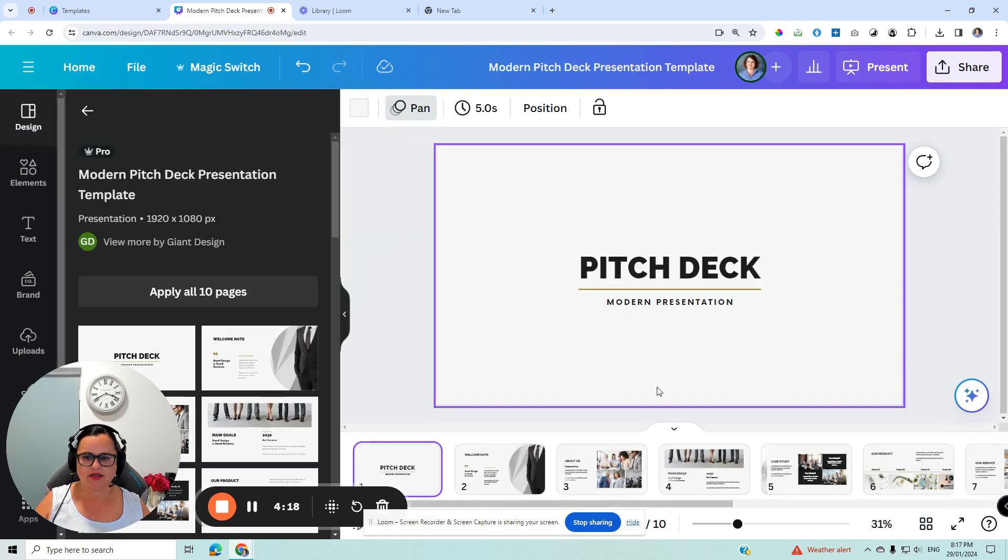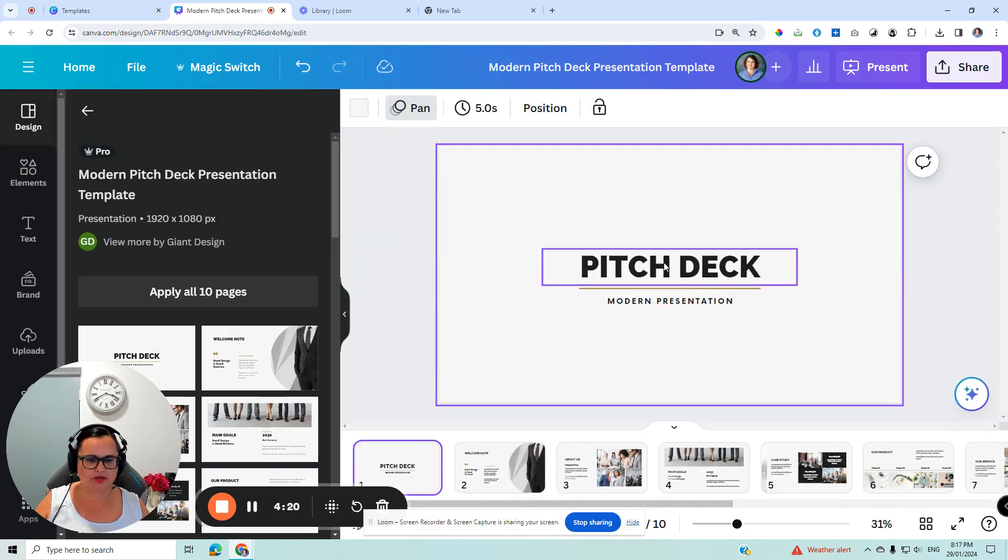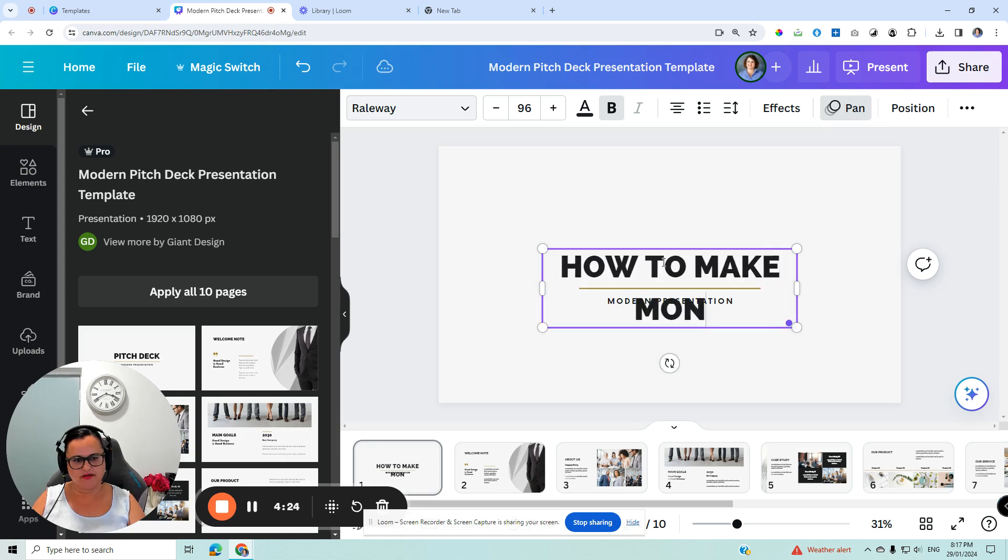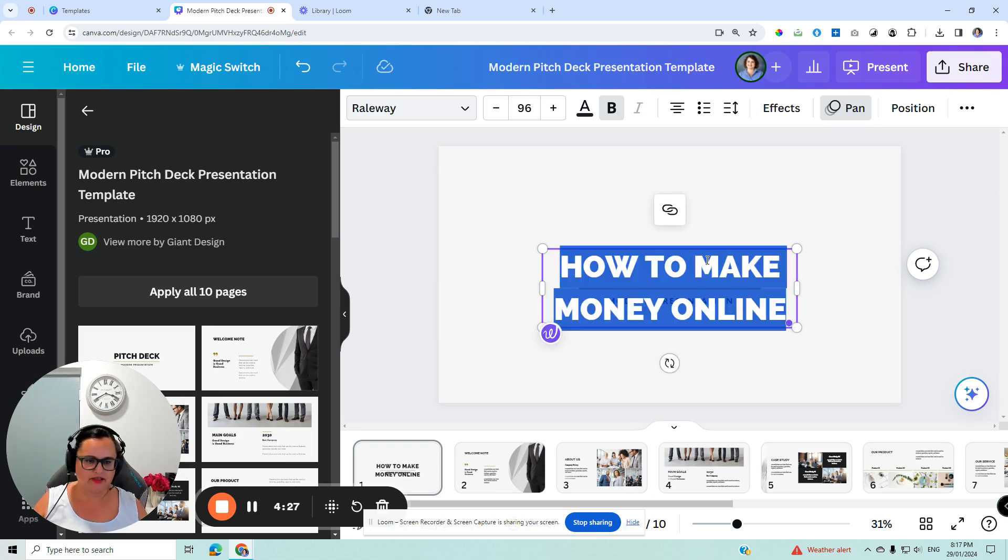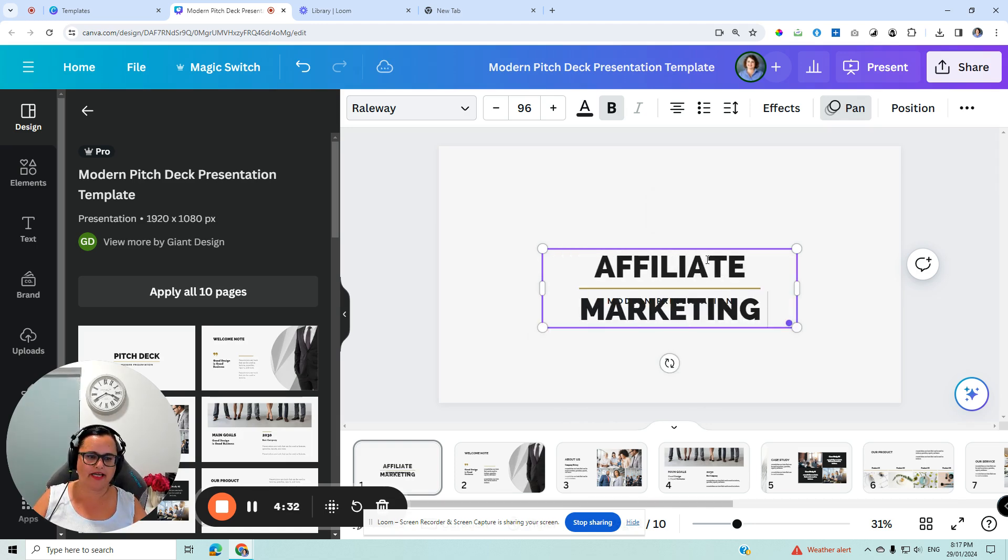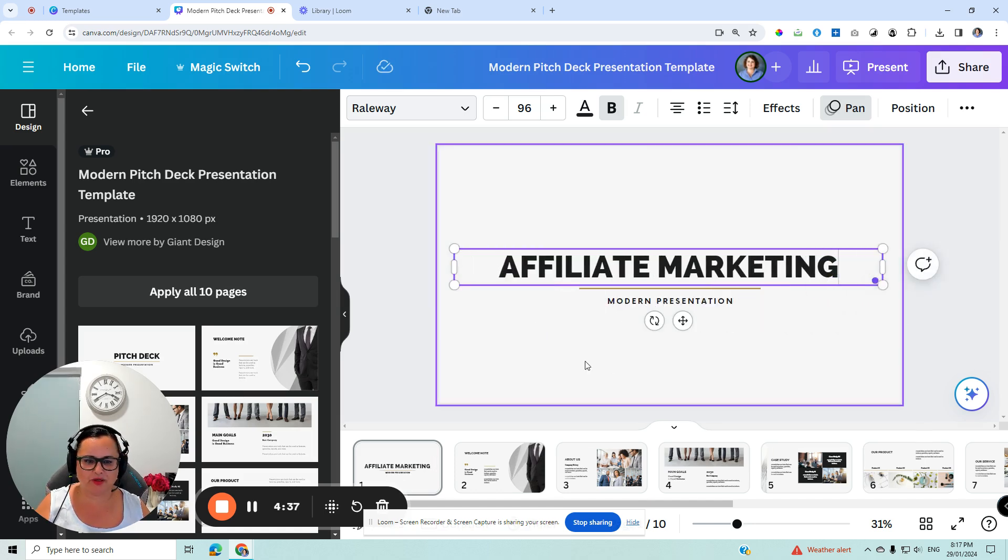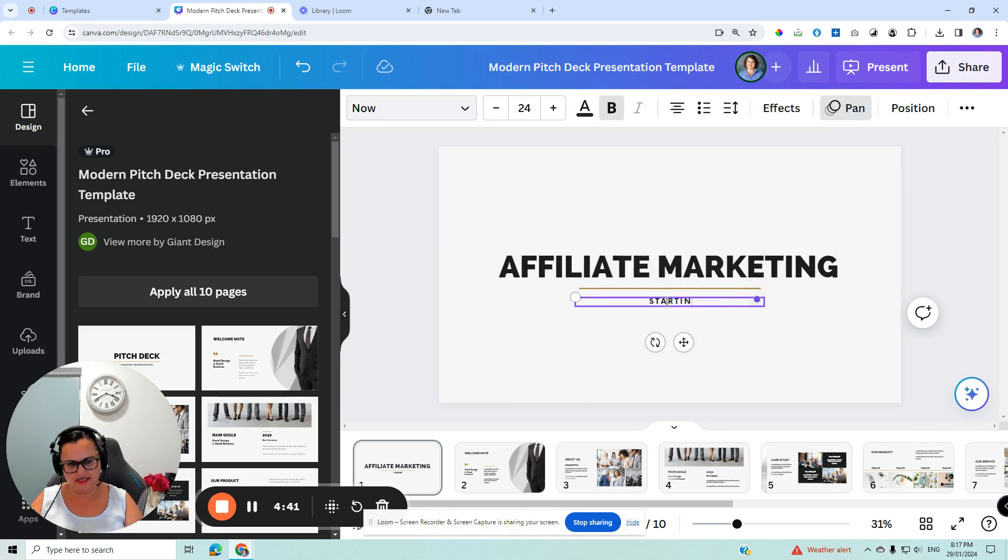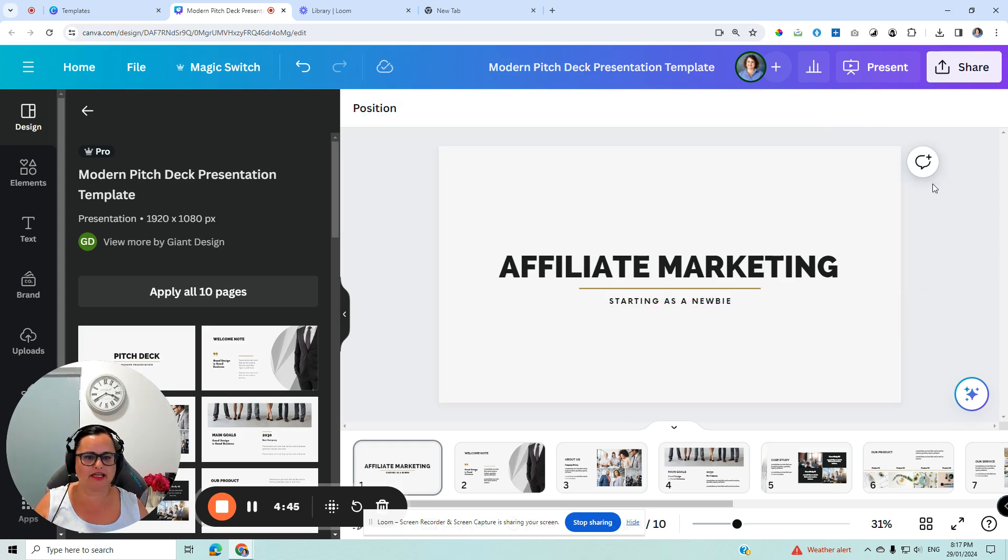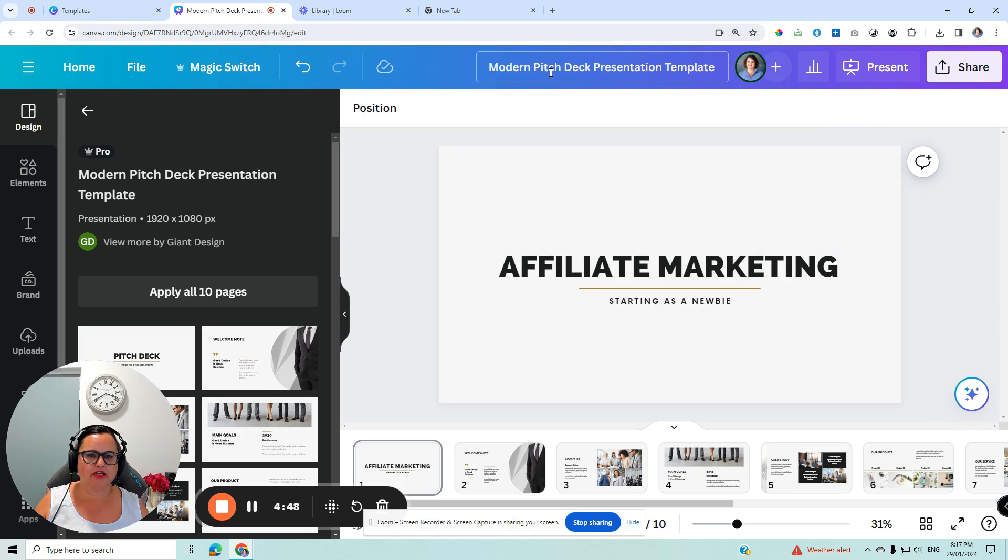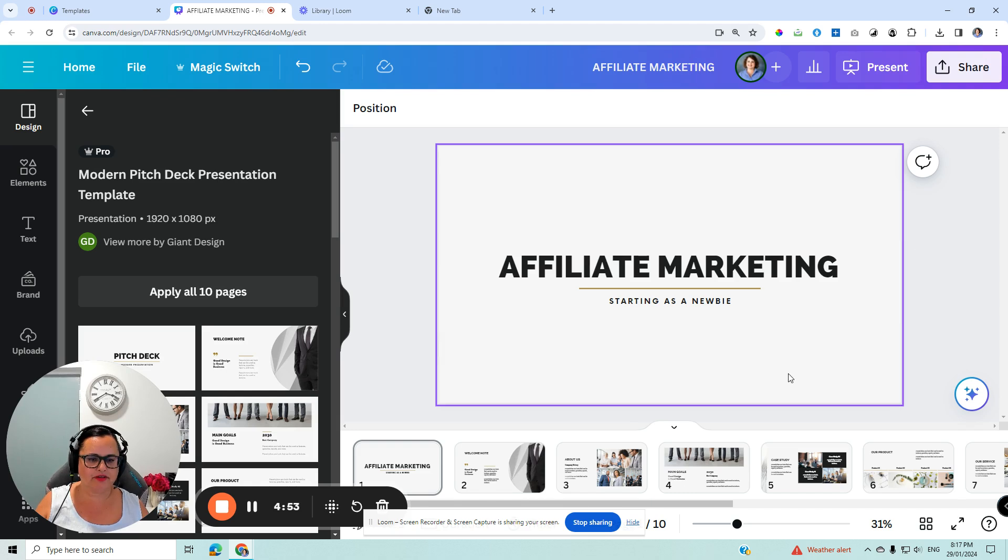Let's start with Pitch Deck. This presentation is going to be—affiliate marketing is in my head at the moment, so I'm just going to use that because thinking off the top of my head while I'm recording at the same time and talking to myself is a little bit hard. So if I was making a video called 'Affiliate Marketing: Starting as a Newbie', I could have this as the title and I would change the top here. That would be the title of the video.